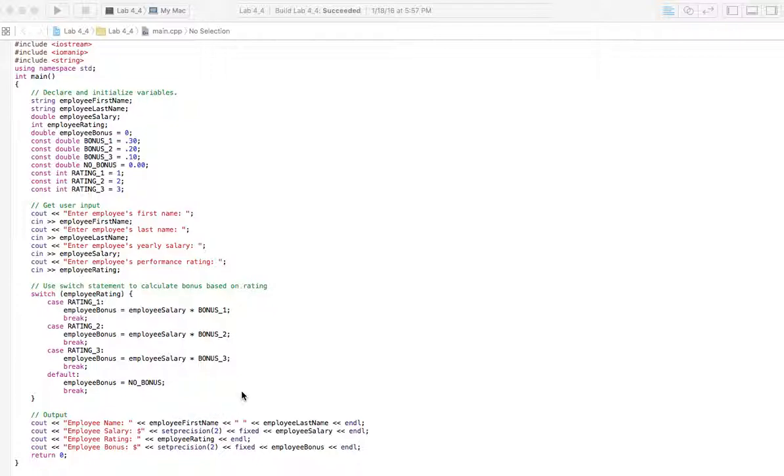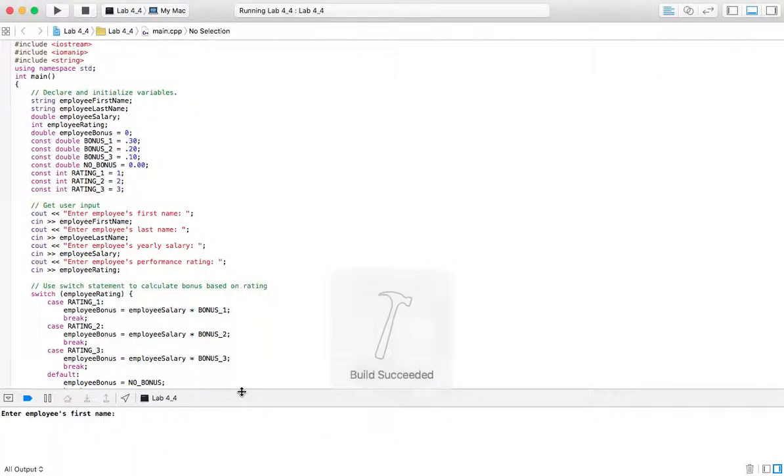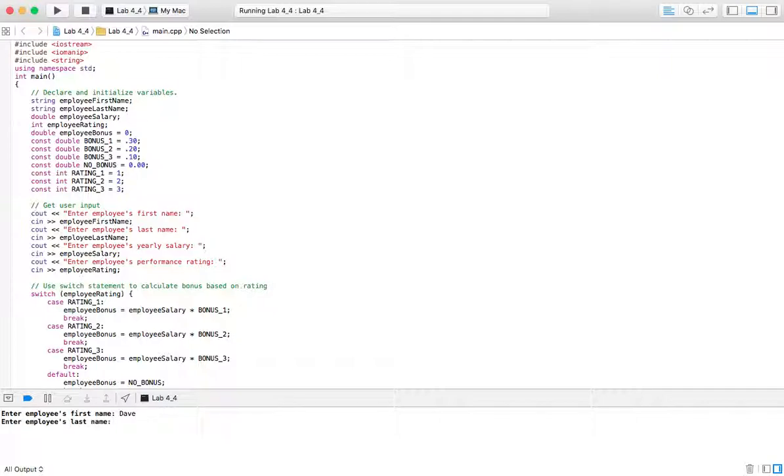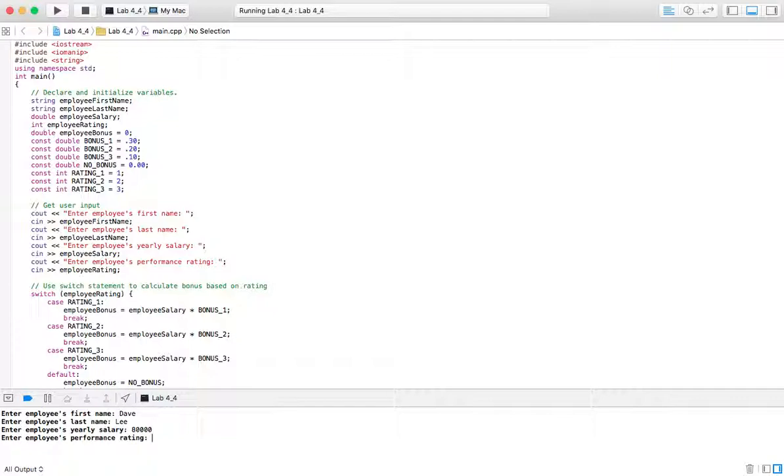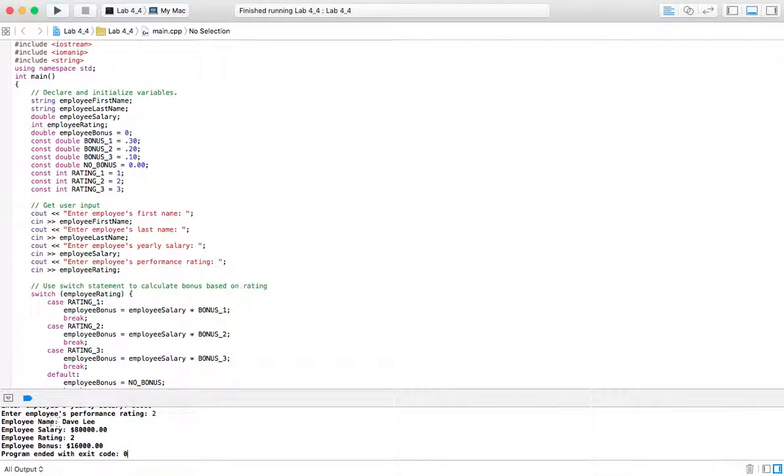Let's go ahead and run the program and check it out real fast. Dave and the employee's yearly salary. Let's see, I'm going to type in maybe 80,000 and their rating. Let's say they get like a two. So you see how it outputs the name, the salary, the rating, and then it shows the bonus.